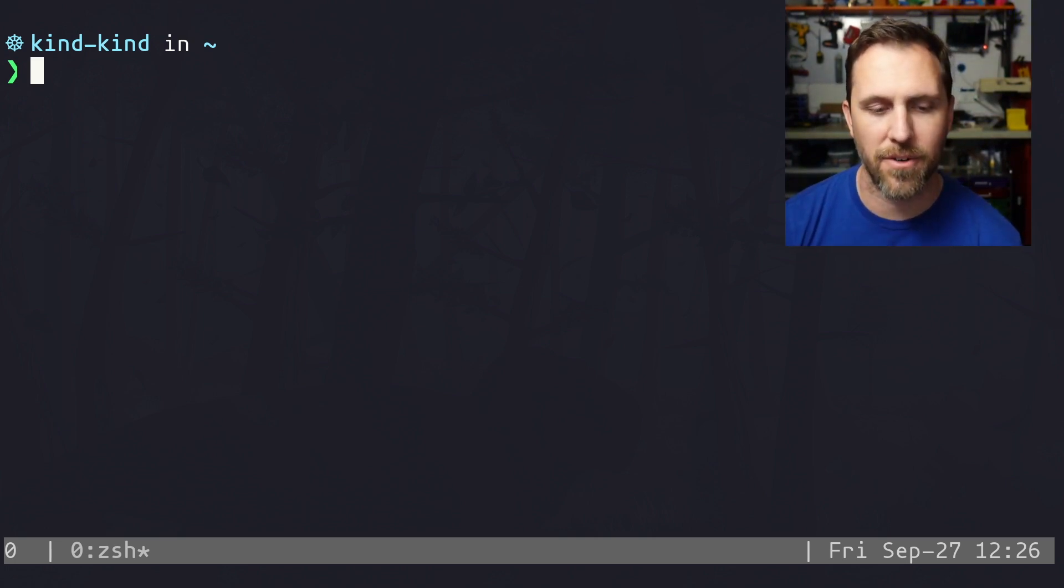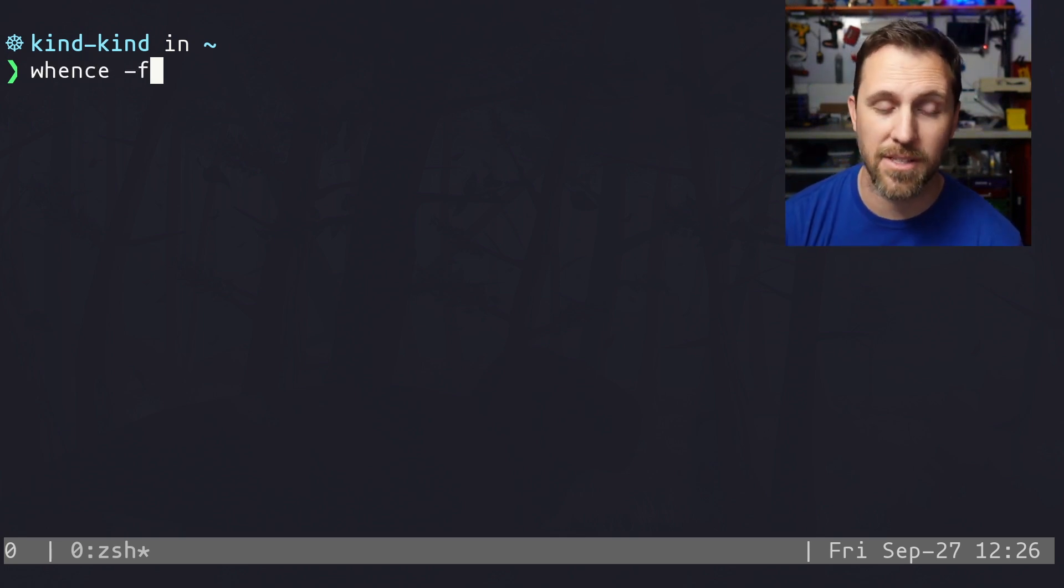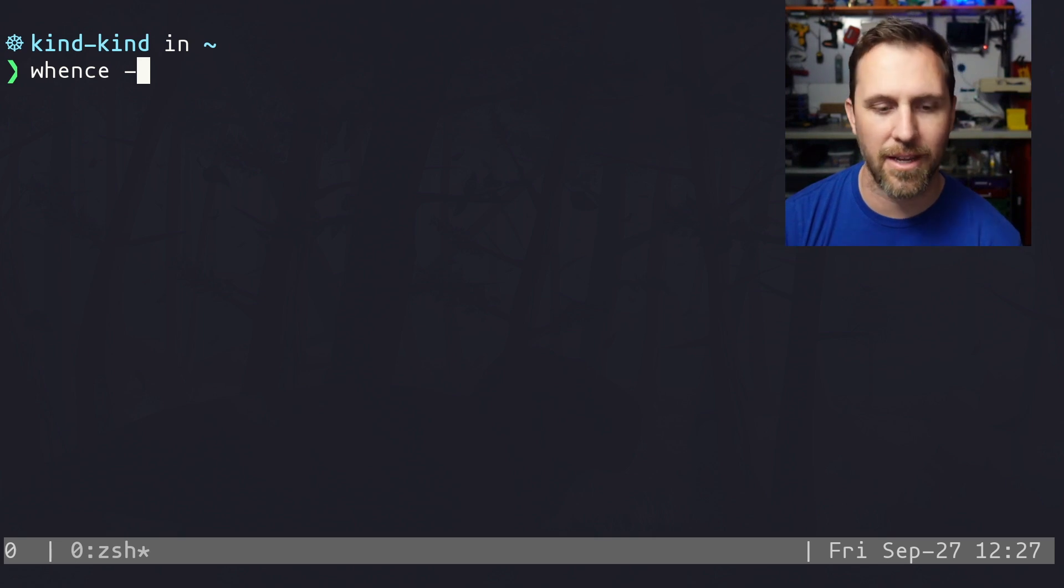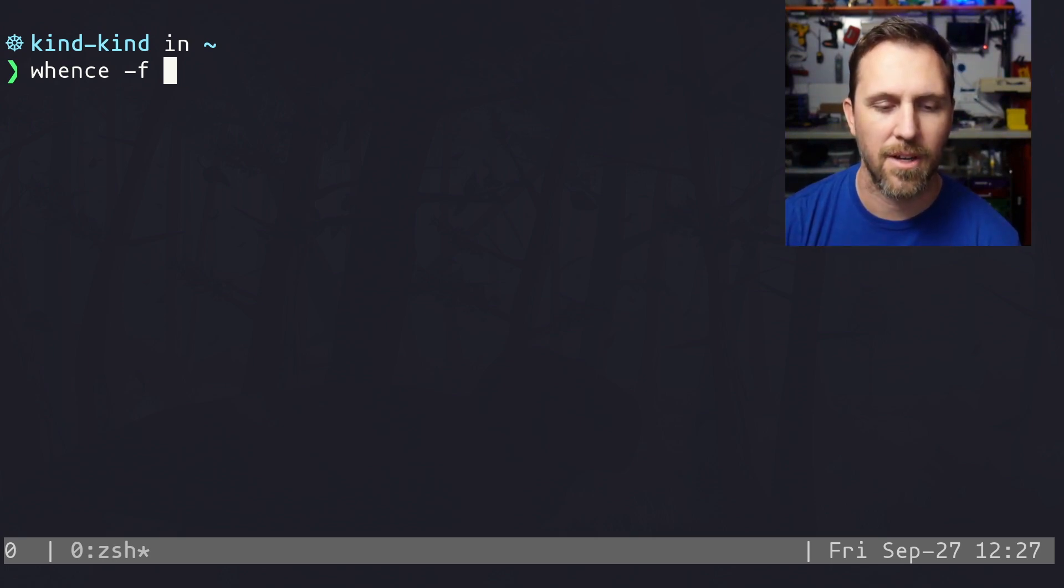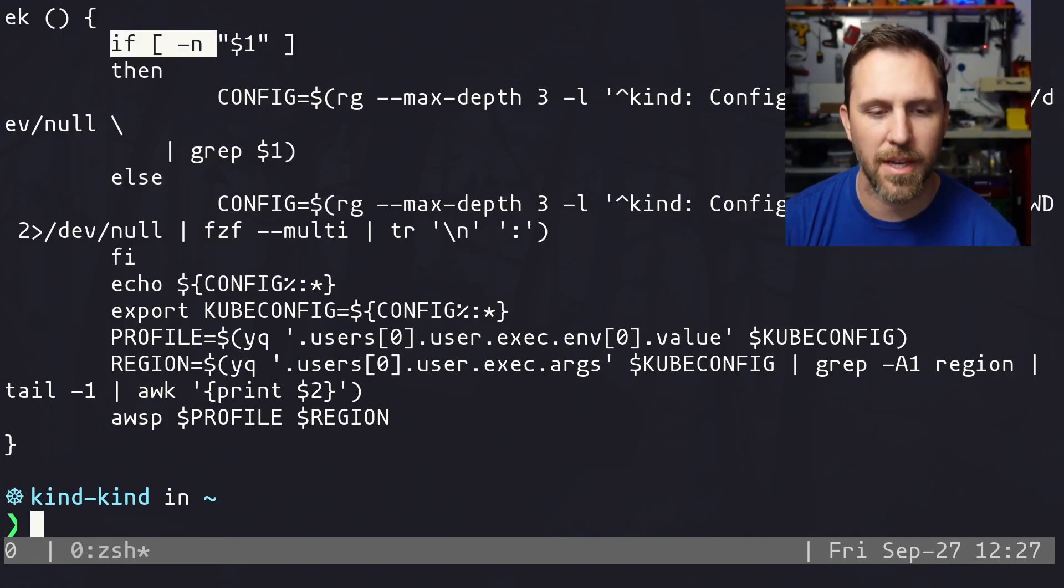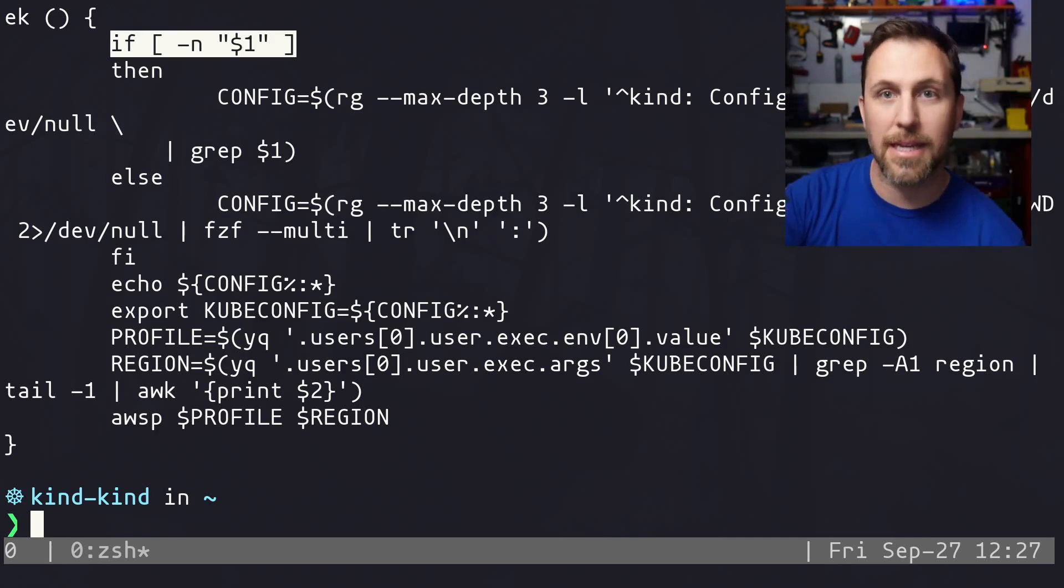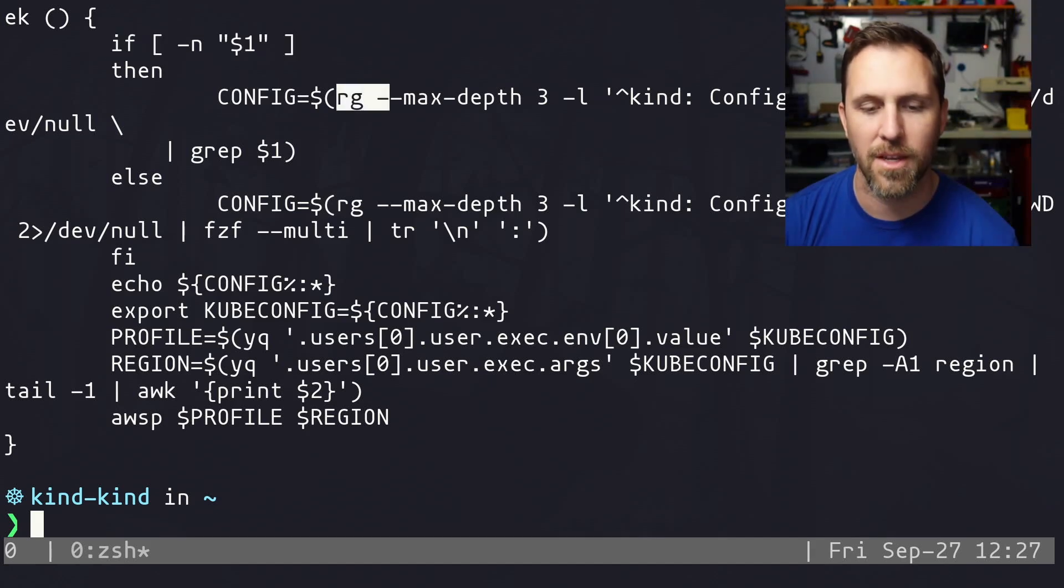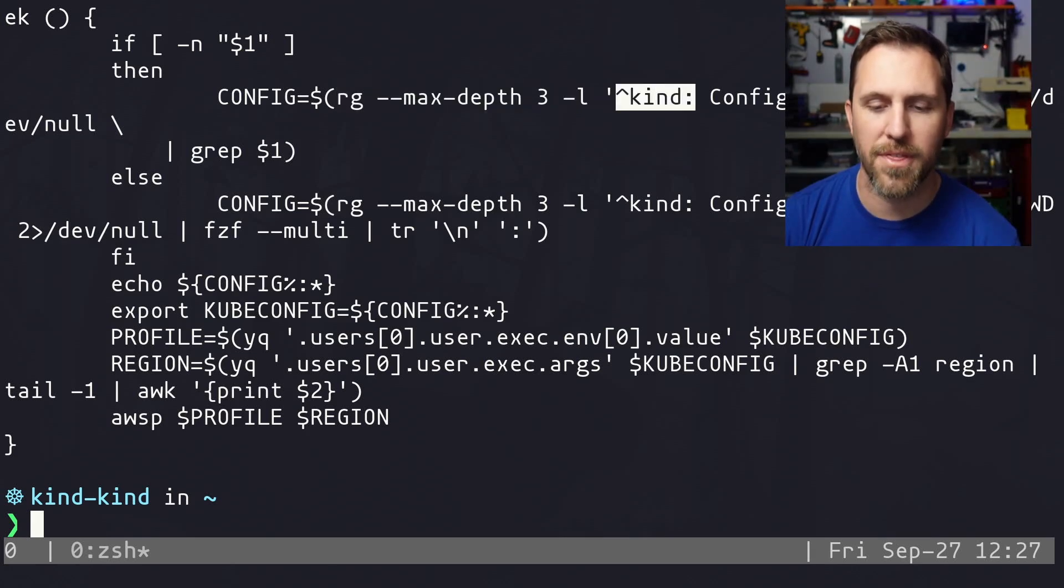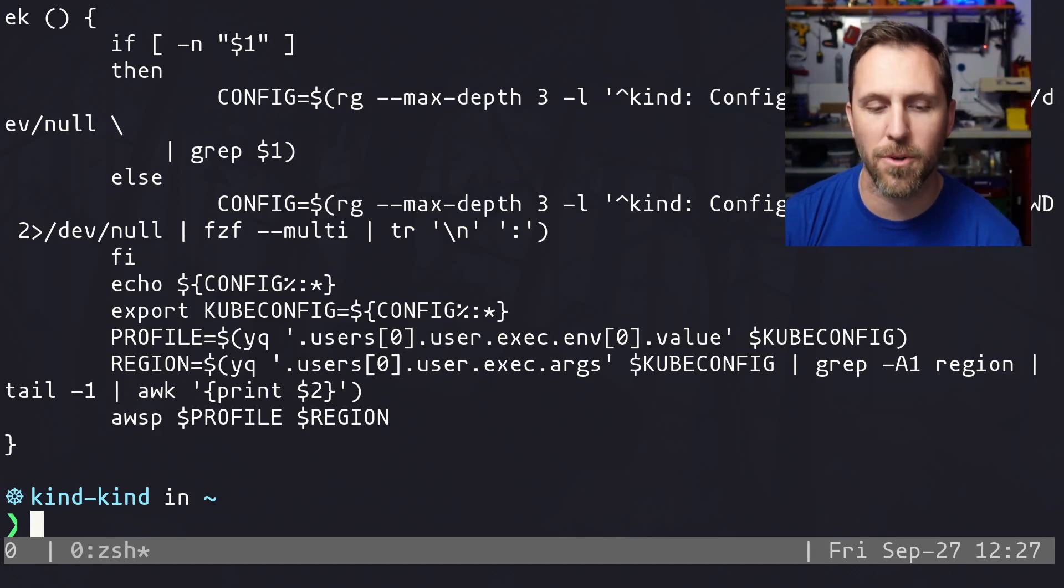So I have a function here. I'm going to use a tool called Whence. Whence f is a ZSH built-in and it will print out a function. So all of these functions are in a standard file in my config, but I'll share it in a gist. It'll be in the notes. But if I look at Whence f EK, I can see that function. So I have this EK function and it's to say, hey, if you get a first argument, you're going to try to match it. And so we're going to export our config. We're using RG for a search in a directory tree. We're looking for things that have a line that starts with kind with a config. And we're going to search in the dot kube folder.